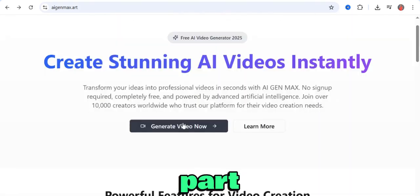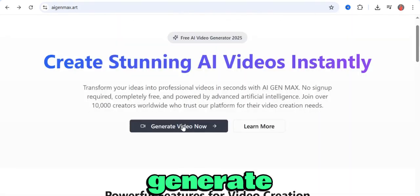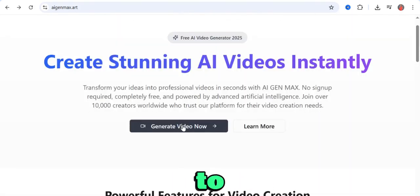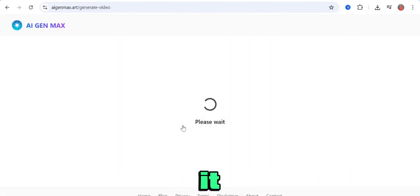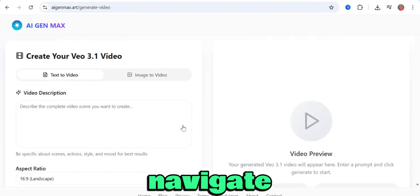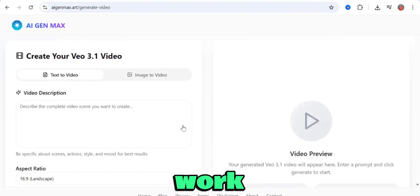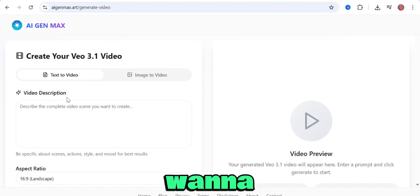Just come over to this part that has generate video now and click on it. It's very easy to navigate, and this works on your smartphone or any device.